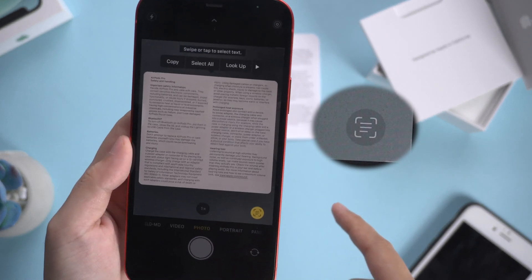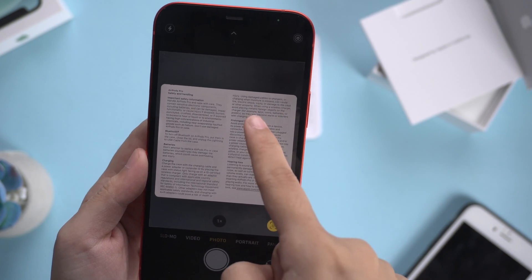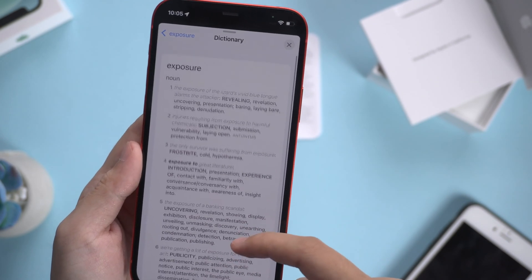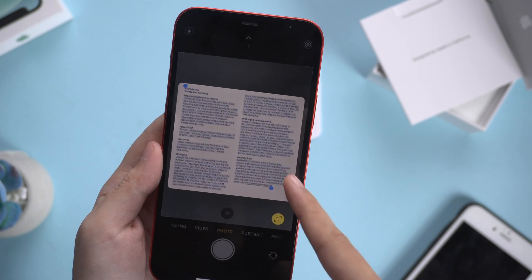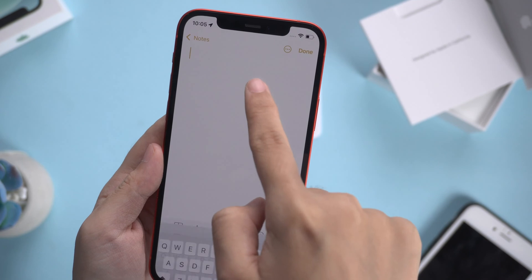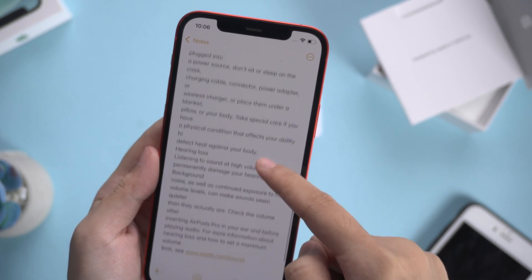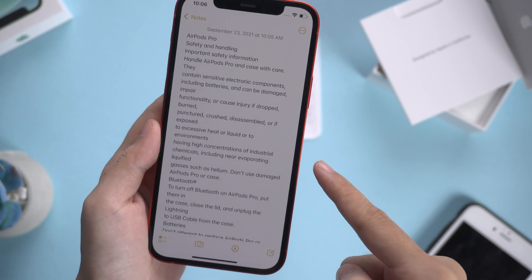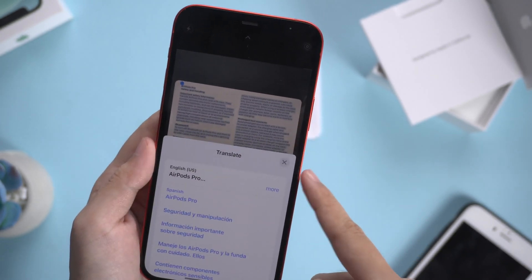You can then select any text, look up words, copy and paste, or translate the text.